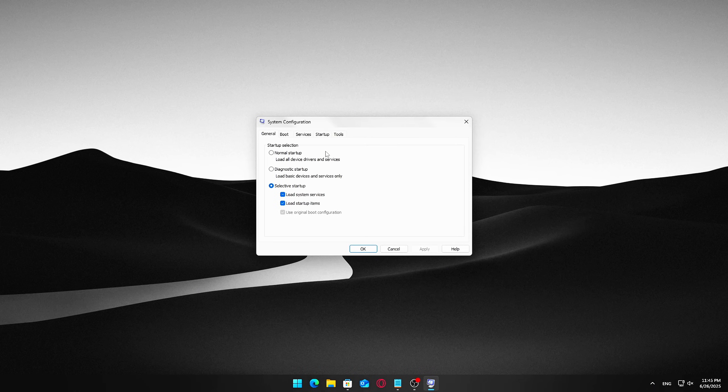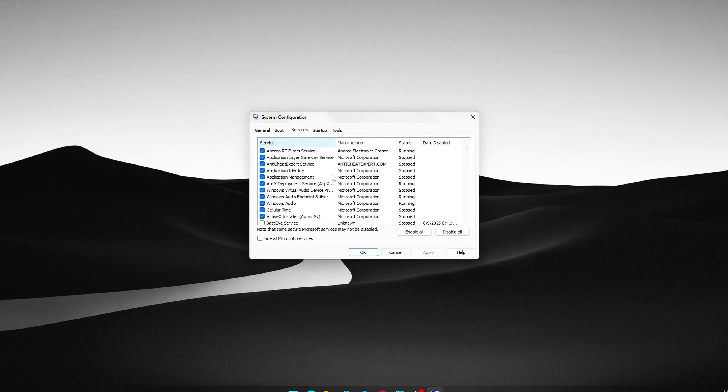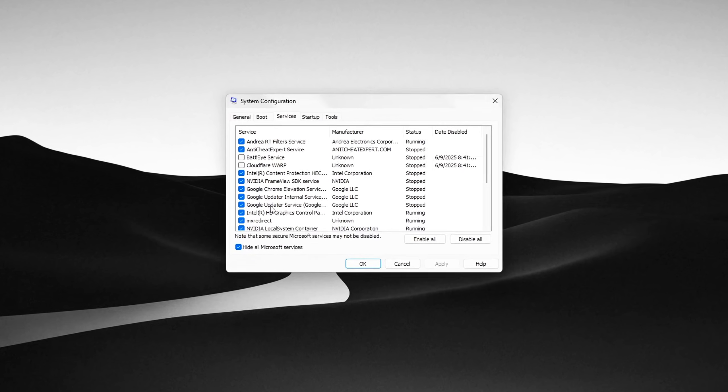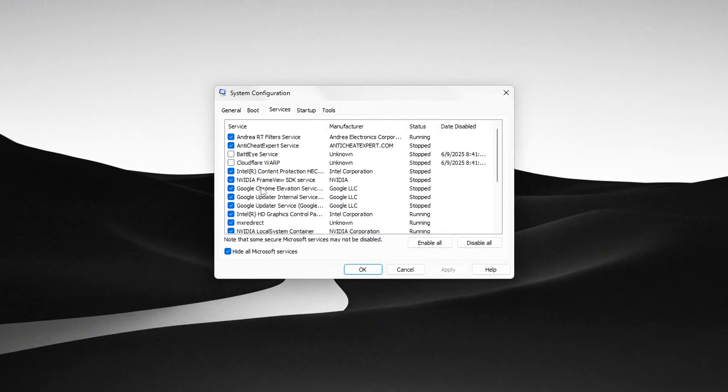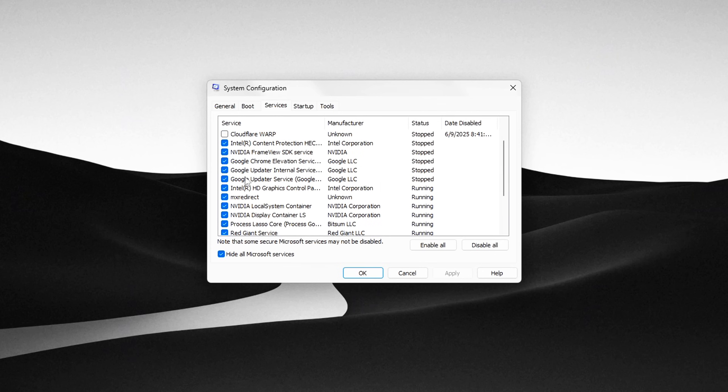This opens the System Configuration window. Go to the Services tab at the top. First, check the box that says Hide all Microsoft services. This is important because it filters out essential Windows services, so you don't accidentally disable anything critical. Now disable third-party services that aren't necessary.